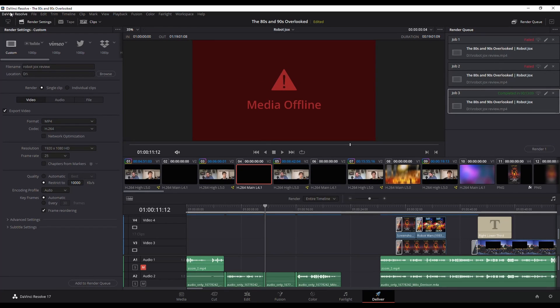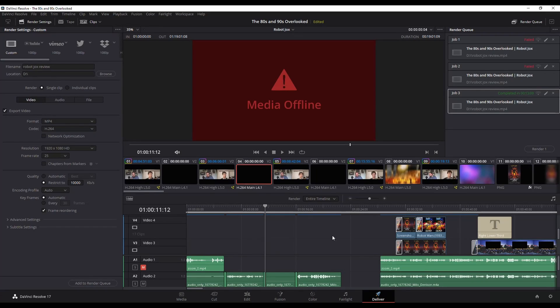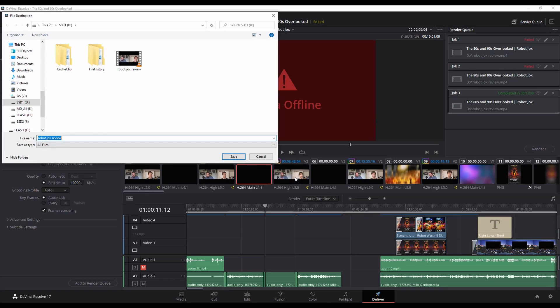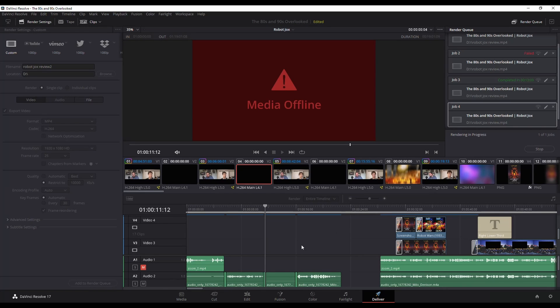If I go back to preferences and I'm going to turn my stop render back on, I'm going to hit save and I'm going to go to render this. And let's just rename it. There we go. And hit render.